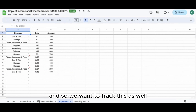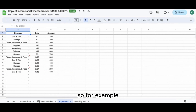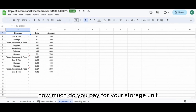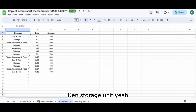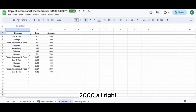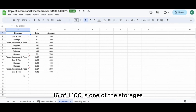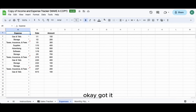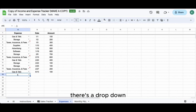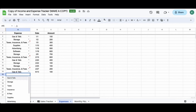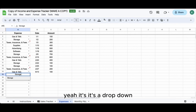For example, how much do you pay for your storage unit, Ken? About $2,000 - $1,100 for one storage and $600 for another, so $1,700. Let's go to row 15. It's a dropdown - select 'storage'. You can just select it from the dropdown.